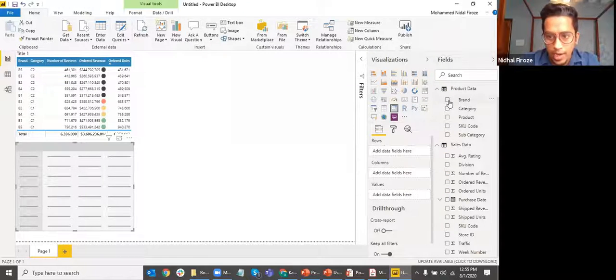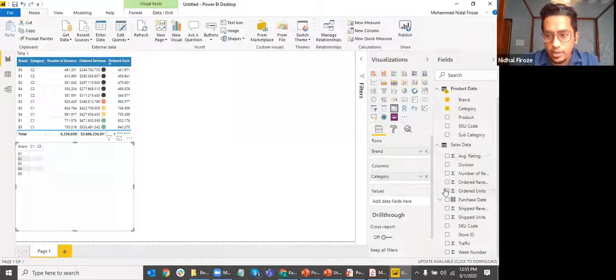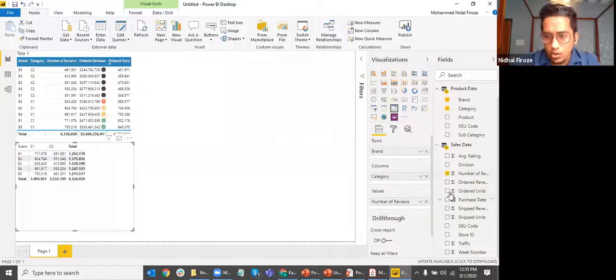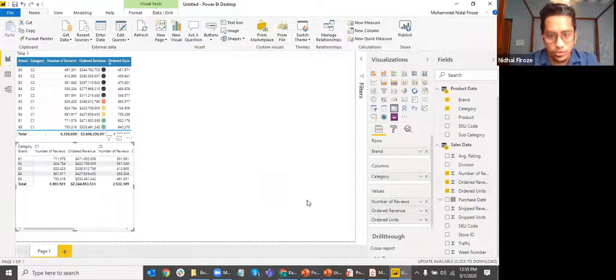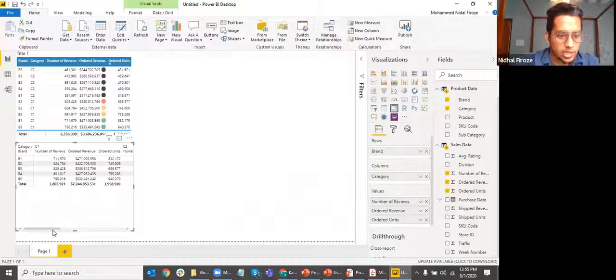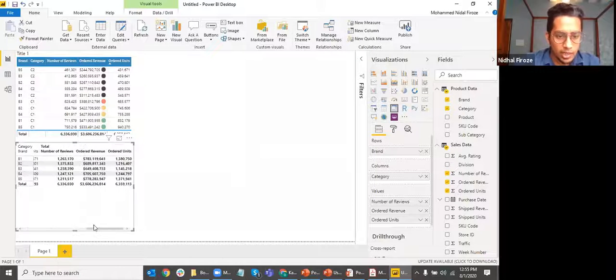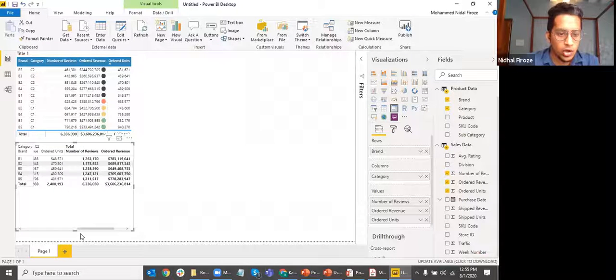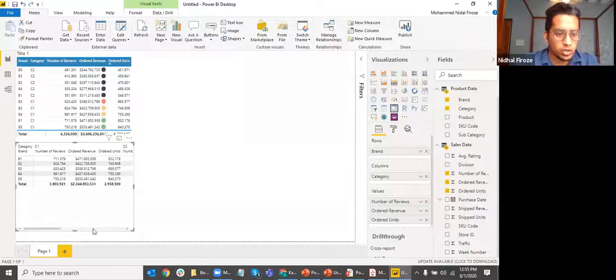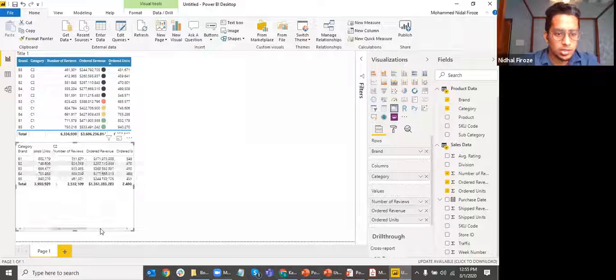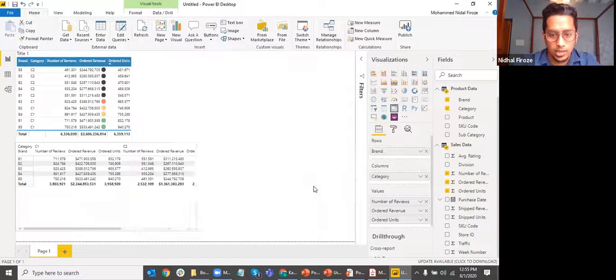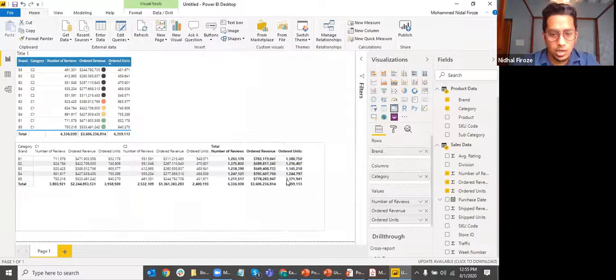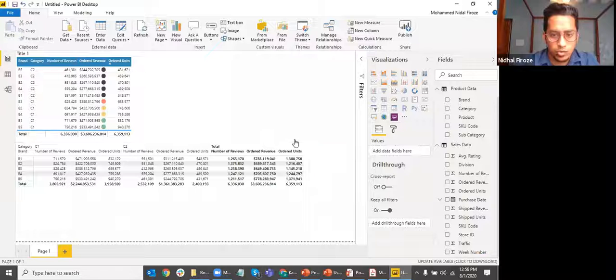In the matrix, I'm going to pull in brand, category, number of reviews, ordered revenue, and ordered units. When I did that, you can notice it's different in how the matrix shows it. It has a lot of horizontal scroll. Let me just make it a bit larger to see what the data it has.